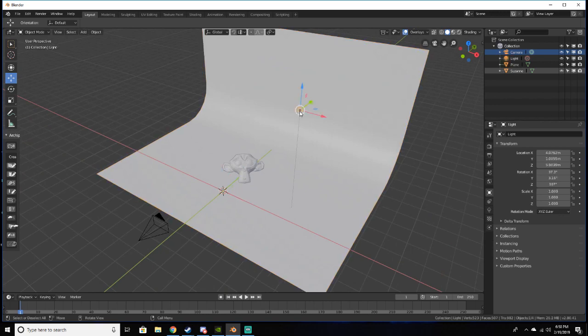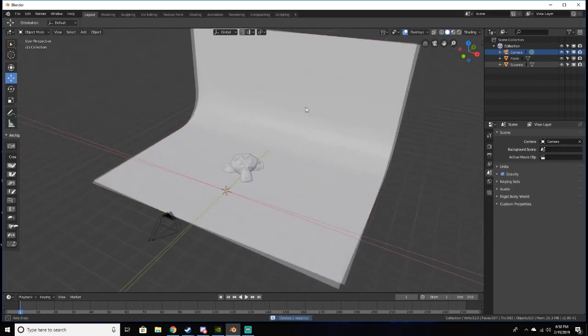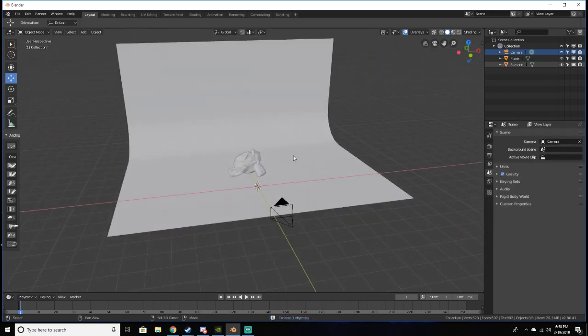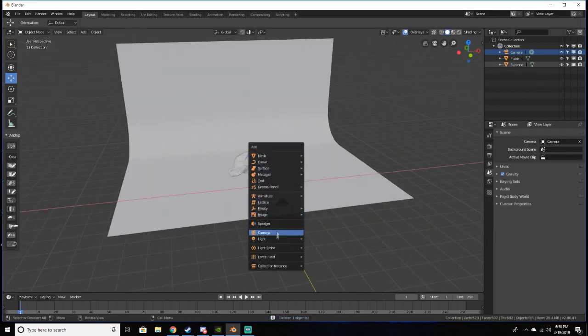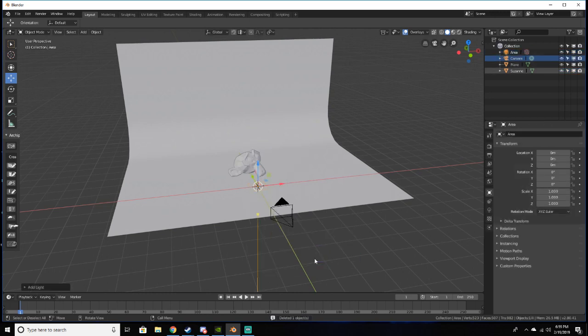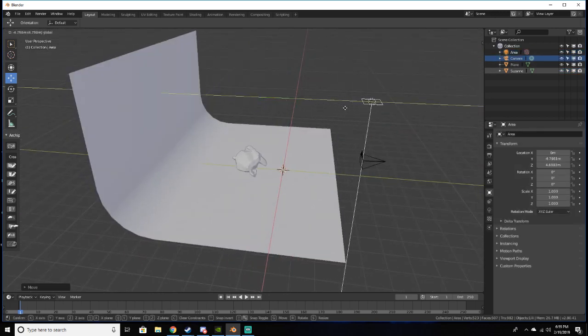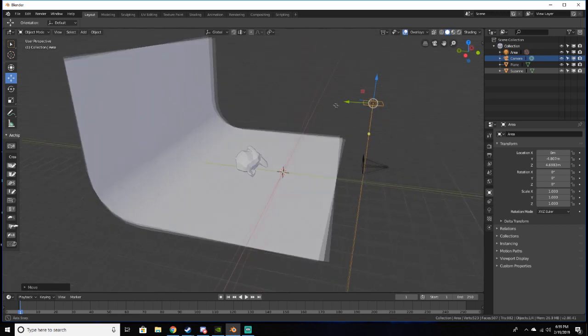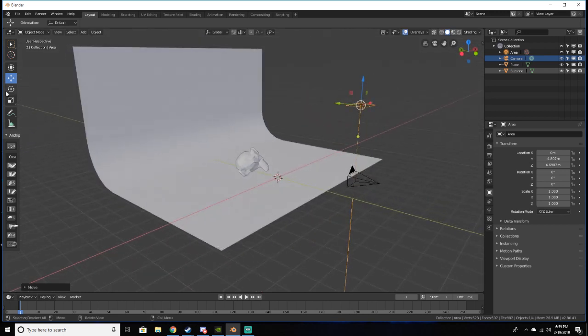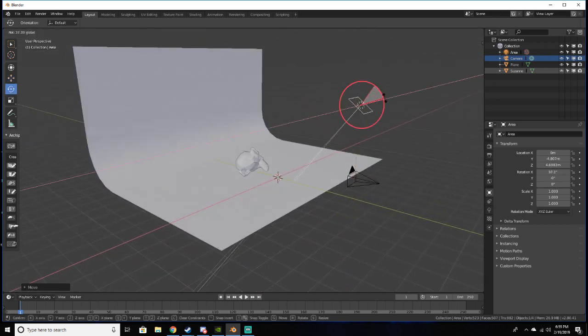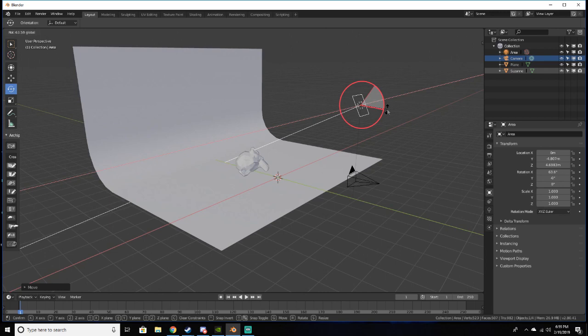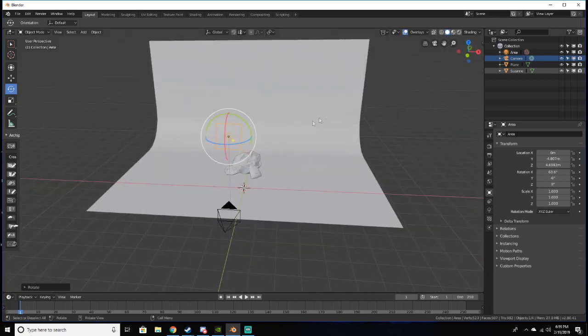So let's set up our lights. Delete this default light that's here, and Shift+A and add an area lamp. Now we're going to bring this up and bring it over to where it's like right above our model. And I'm just going to rotate it to where it's forward, kind of like that.